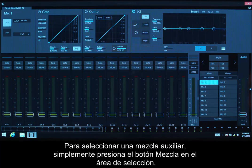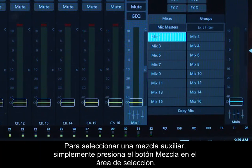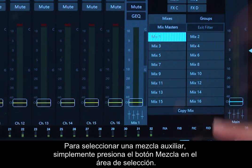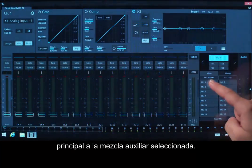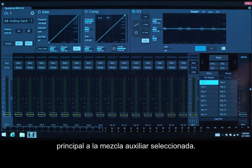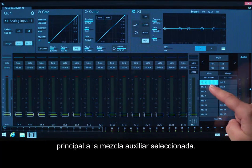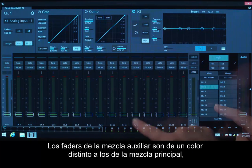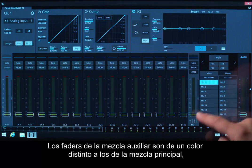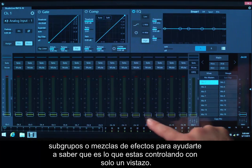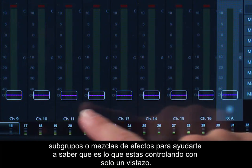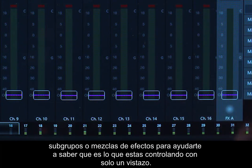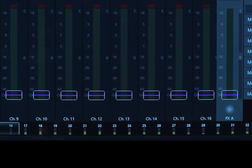To select an AUGS mix, simply press the Mix button in the Mix selection area. This will change the channel view from showing the main mix to showing the selected AUGS mix. AUGS mix faders are a different color than the main mix, subgroups, or effects mixes to help you know what you're controlling at a glance.